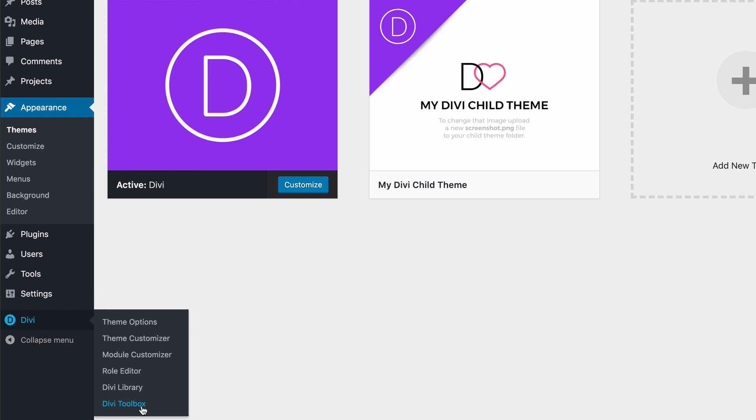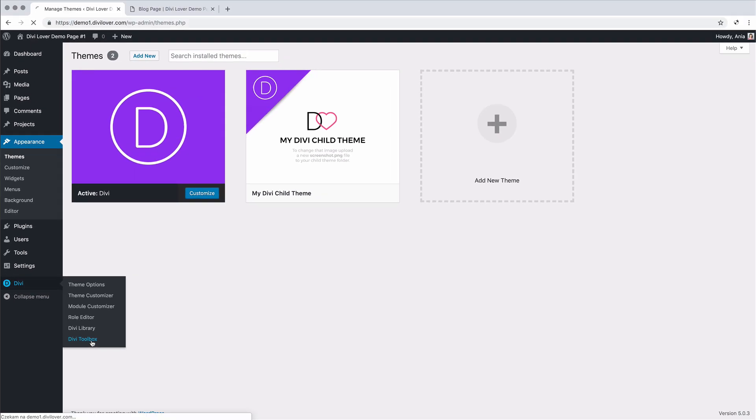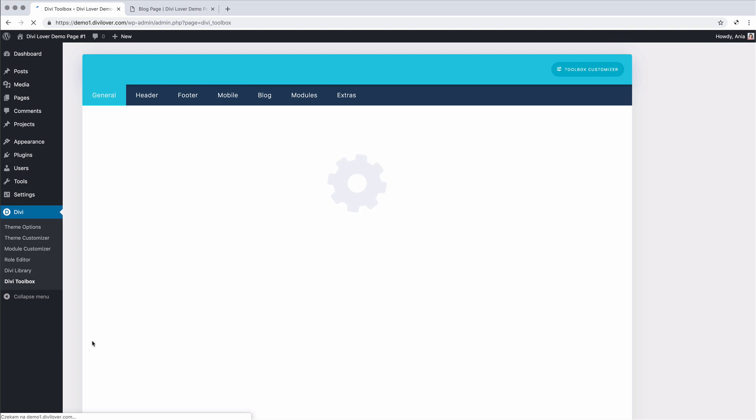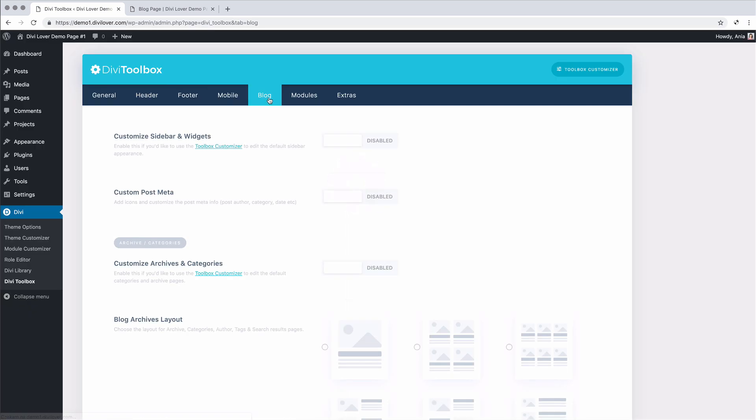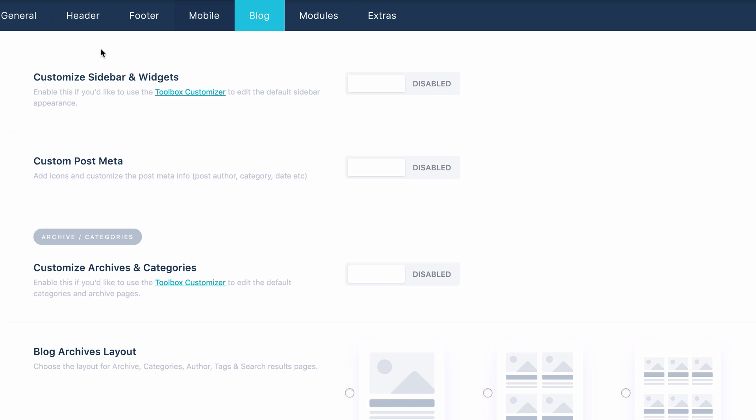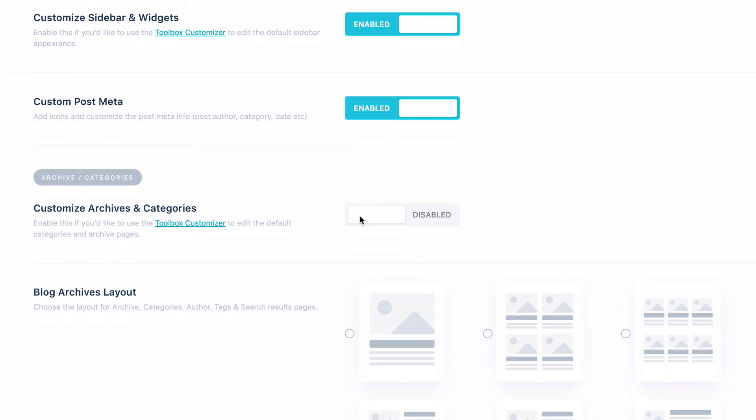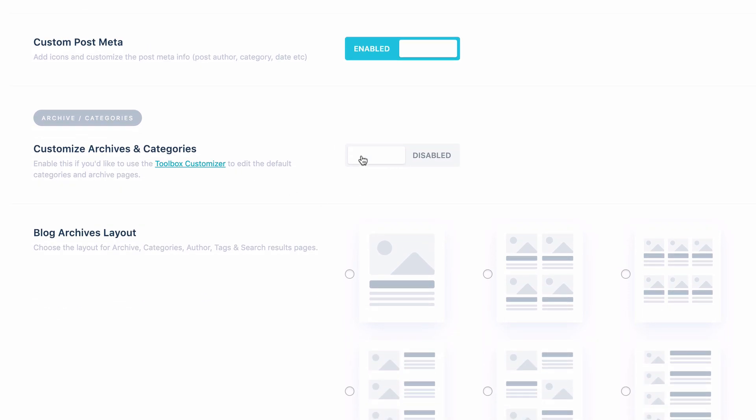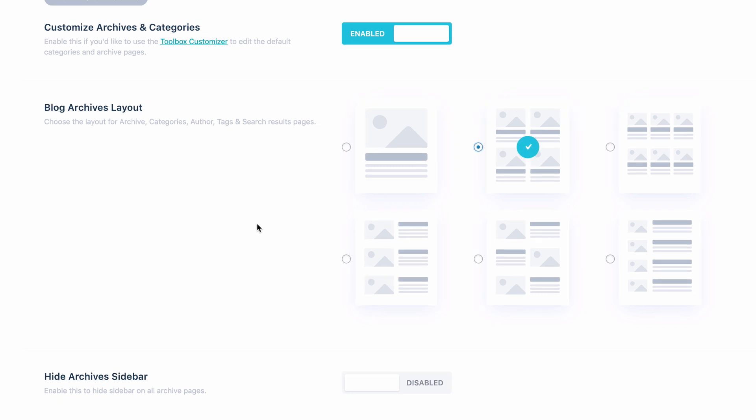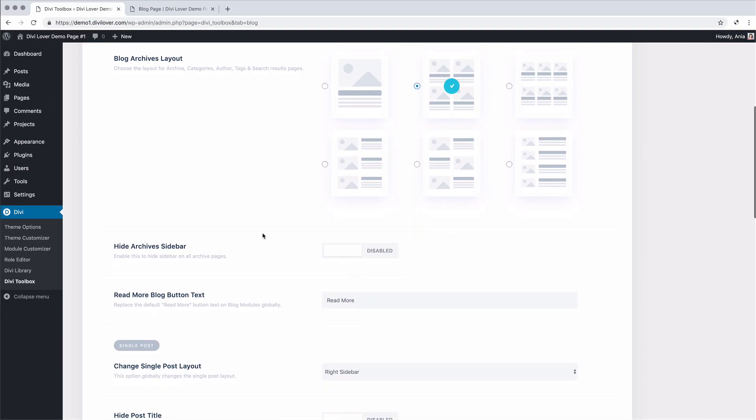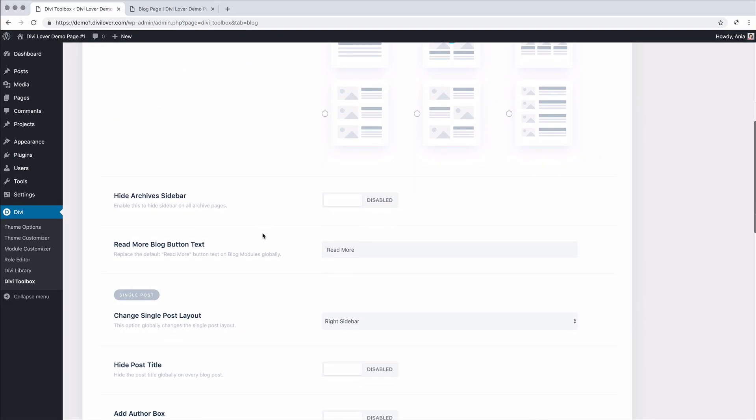I'll navigate to Divi, Divi toolbox and in the blog tab, you will see we have an option to enable customizations for sidebar and widgets. We'll also enable custom post meta, archives and categories. I will choose a different archives layout. Let's say this one. Let's save that.